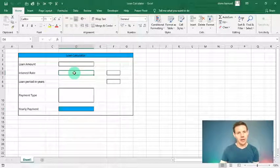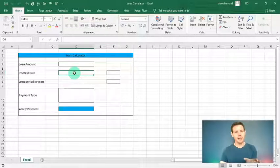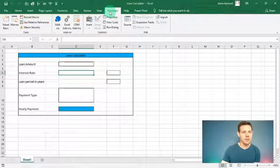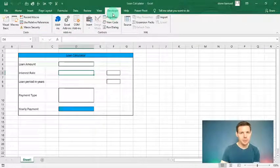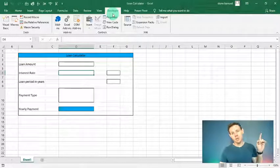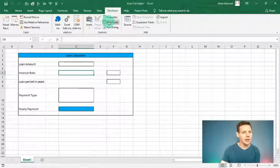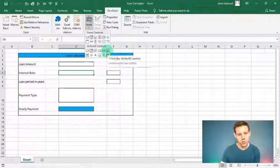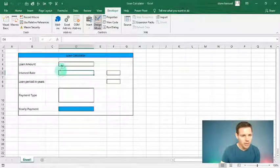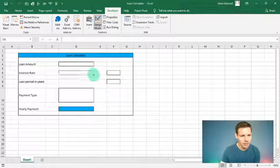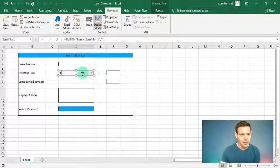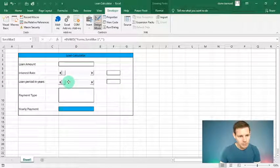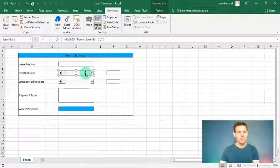First, let's add scroll bars as a dynamic mechanism to change the interest rate and the loan period. Go to the Developer tab — if you don't know how to access it, check the video description for my earlier tutorial. Then go to Insert, choose an ActiveX control scroll bar, place one in D6 for interest rate, then copy and paste it into D8 for the loan period.